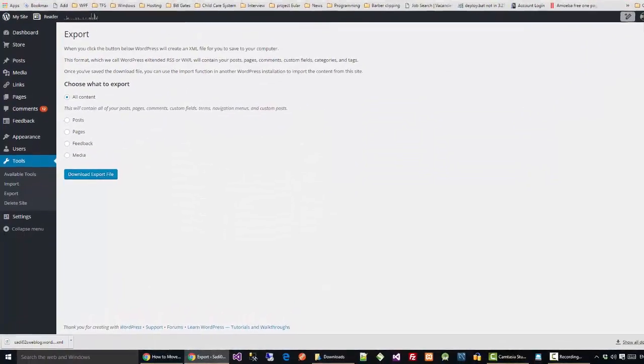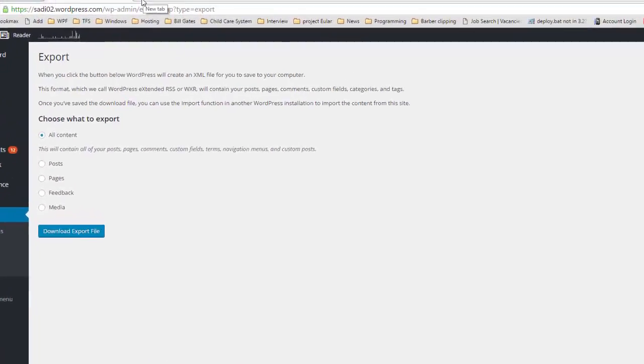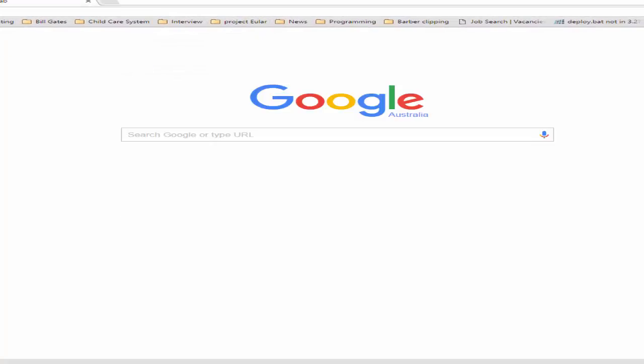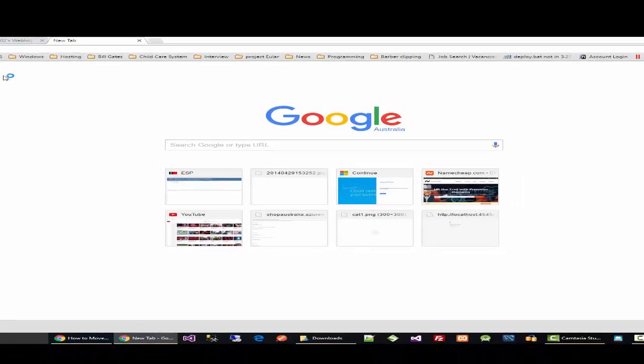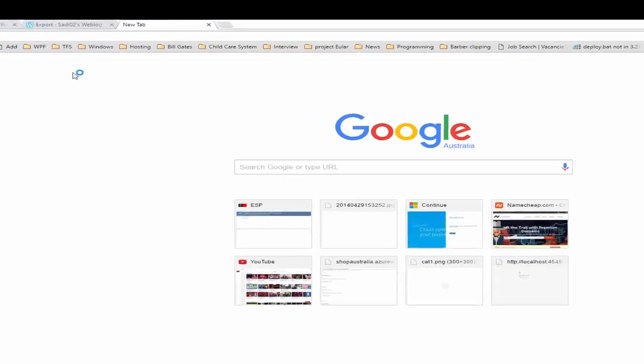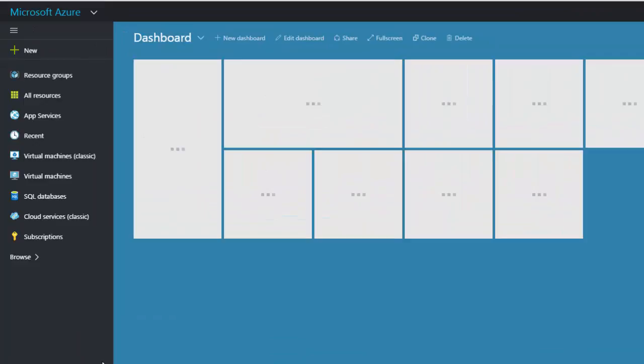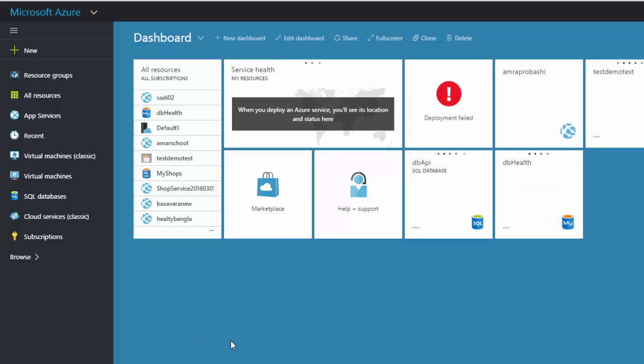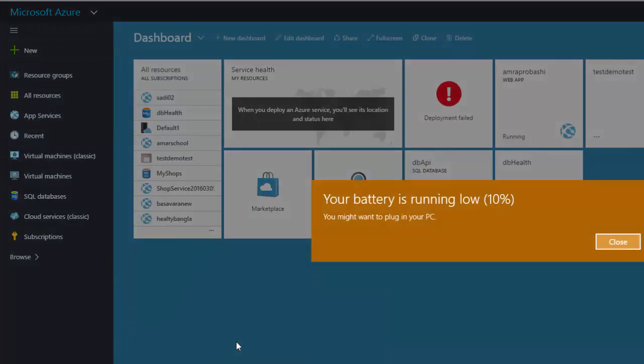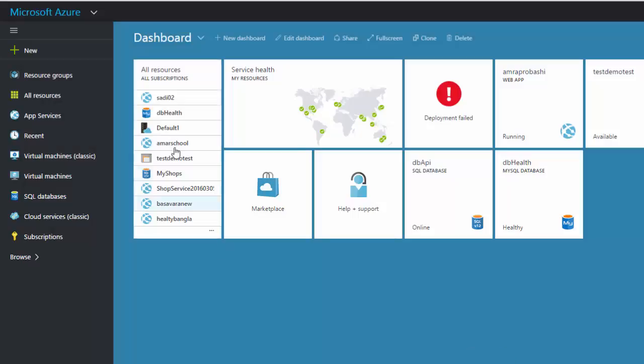Now today I will show you how to create a website in Azure. So first of all you need to create an account in Microsoft Azure, and then we will create a WordPress website. If you don't have an Azure account you can create one. Currently Azure gives you 10 free website hosting, so we will create one website. So after creating an account in Microsoft Azure you will get this dashboard portal.